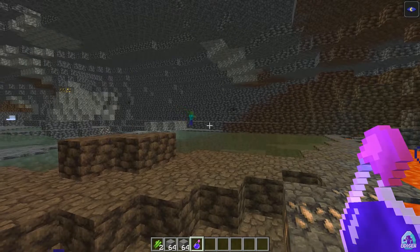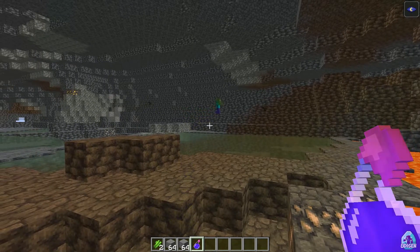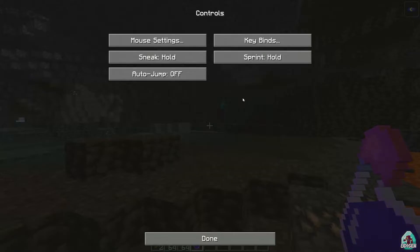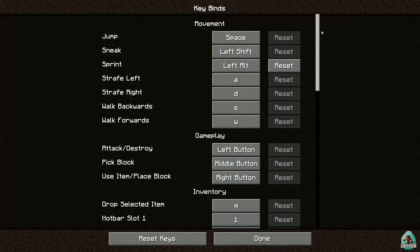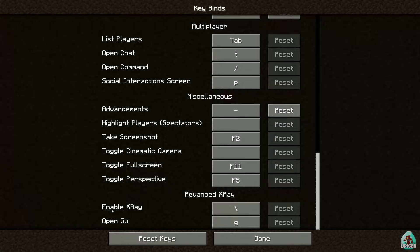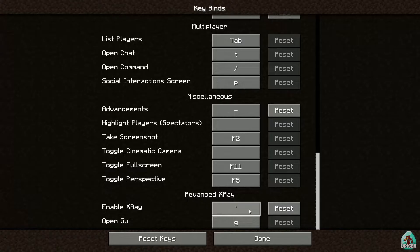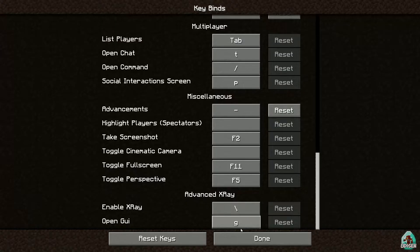Now, step number one: learn your keybinds. Press Escape, then Options, Controls, and find the Keybind section. Scroll down and find the Advanced X-Ray section. Here you'll see the Enable X-Ray keybind — remember it. If you don't like this keybind, press the left mouse button and choose another one. If the keybind shows in white, it's working properly. If it shows in red, another mod is already using that button — use a different keybind. Also remember the GUI button, which is G.